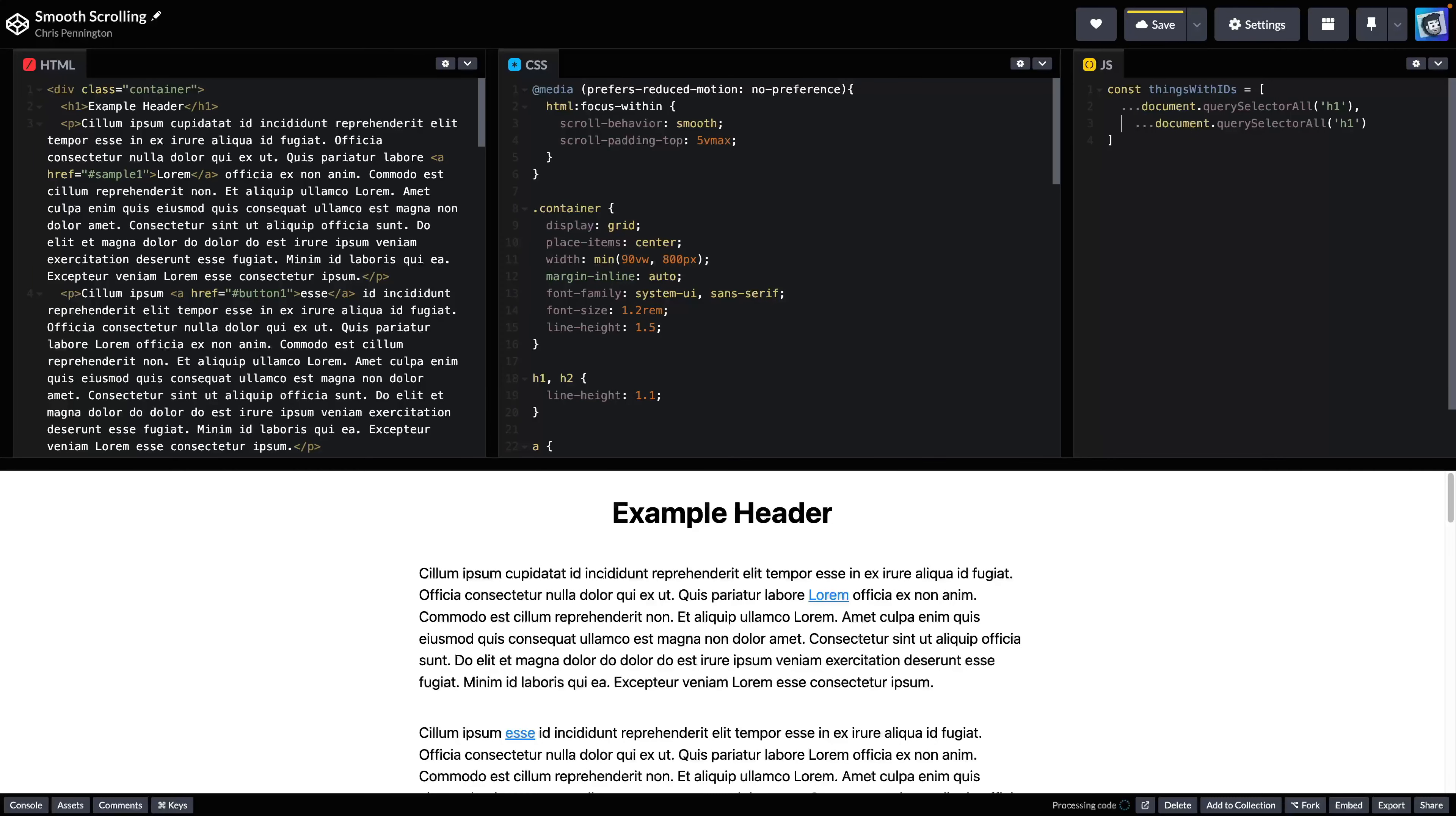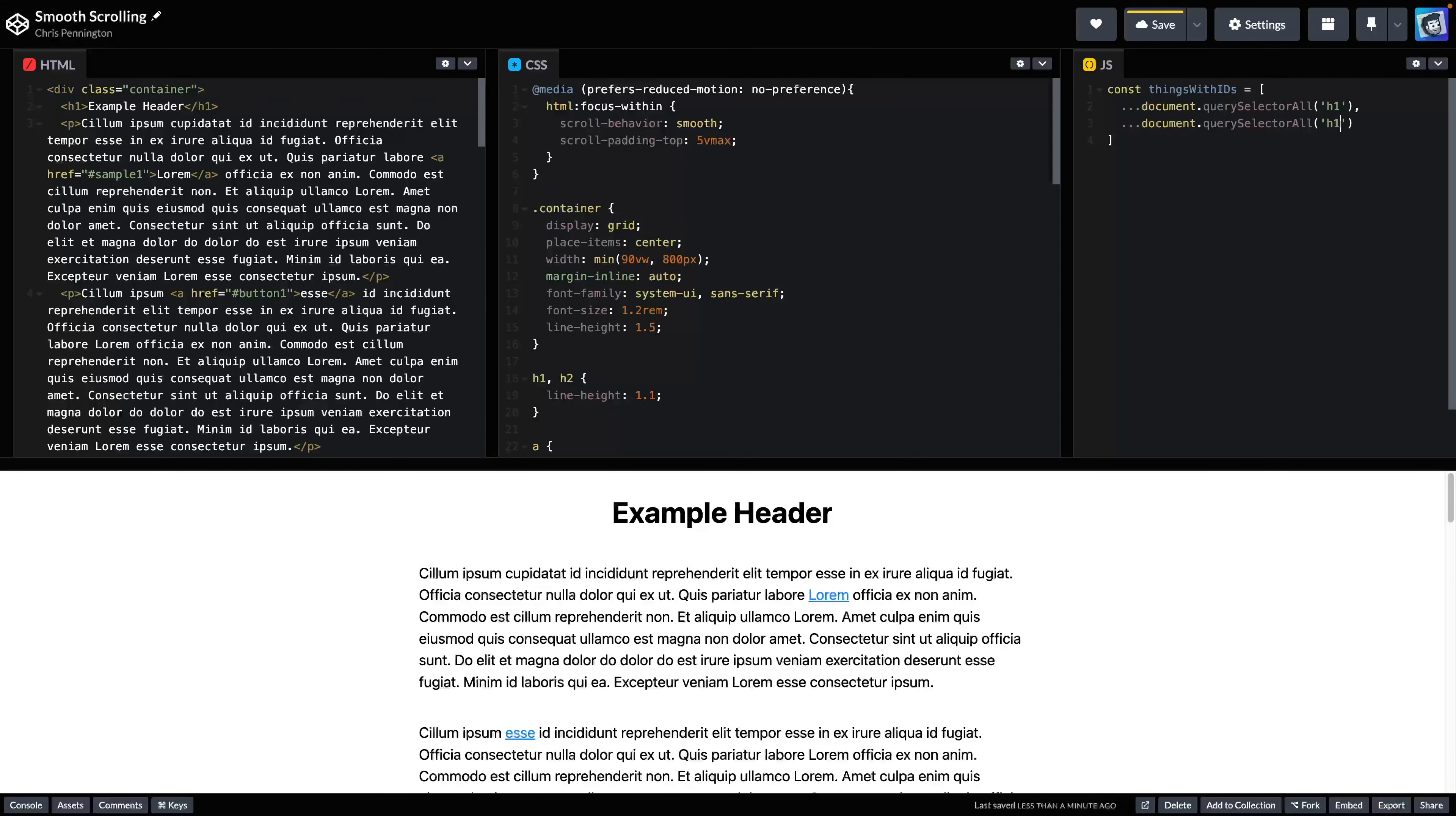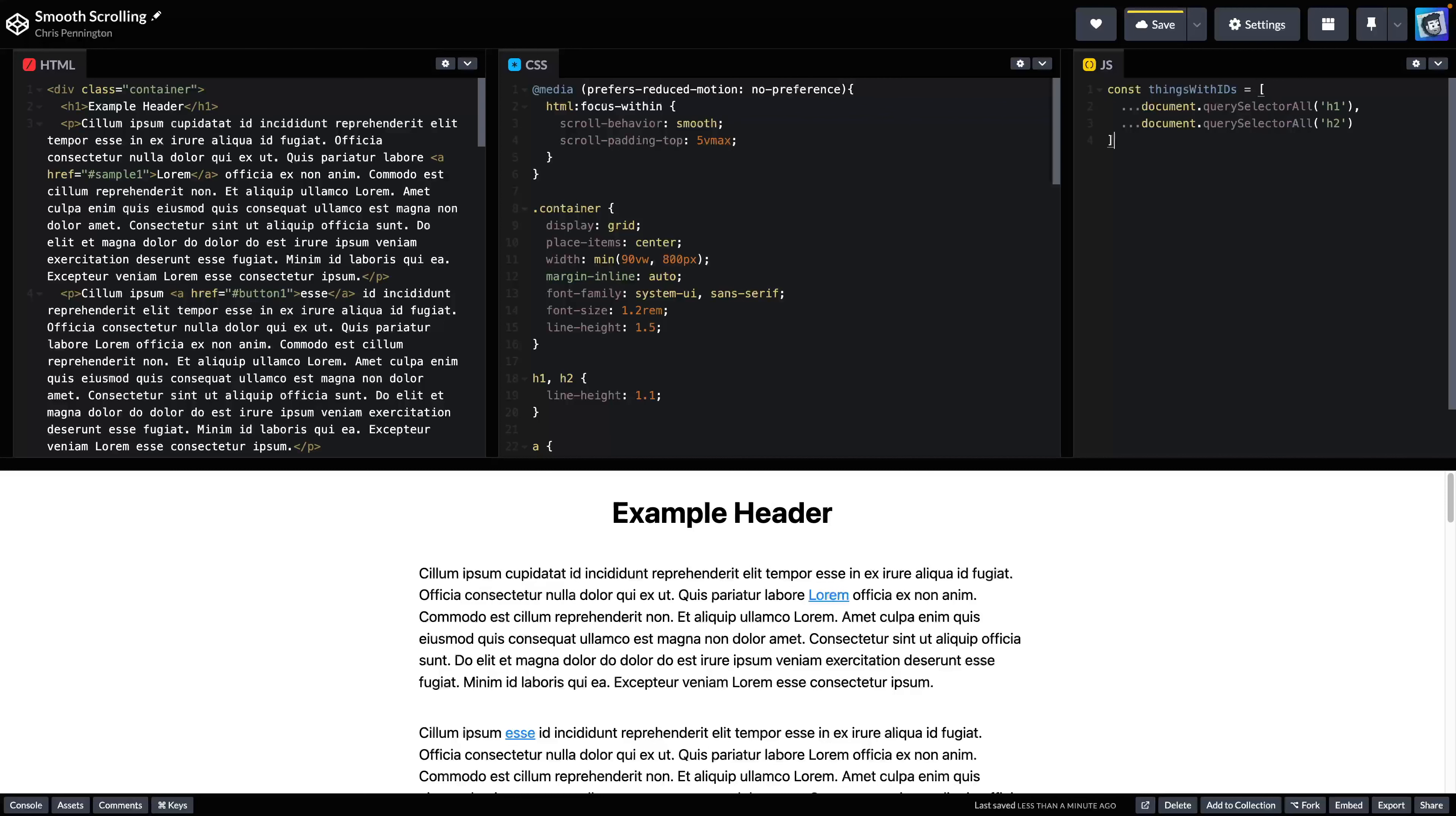Copy this down. And we're also looking at h2s. Now you could search for anything with an ID. But in this case, we're just going to look for headings. And then we'll say thingsWithIDs.forEach. And let's just say let's call them an h for like header.